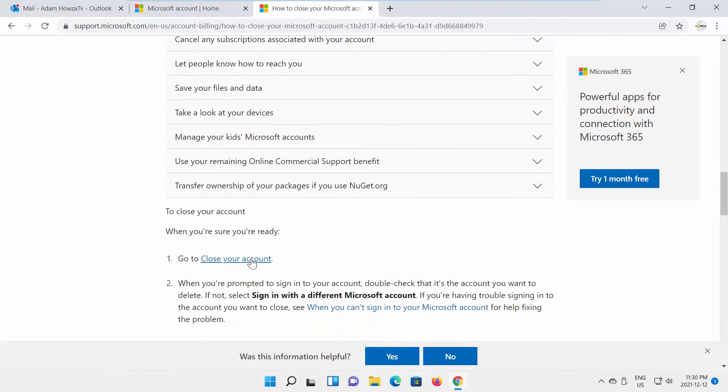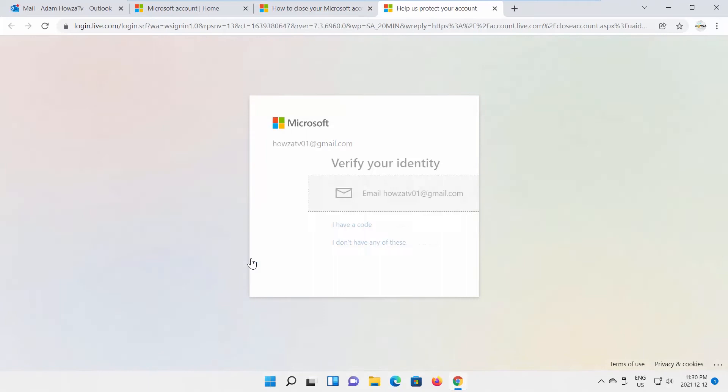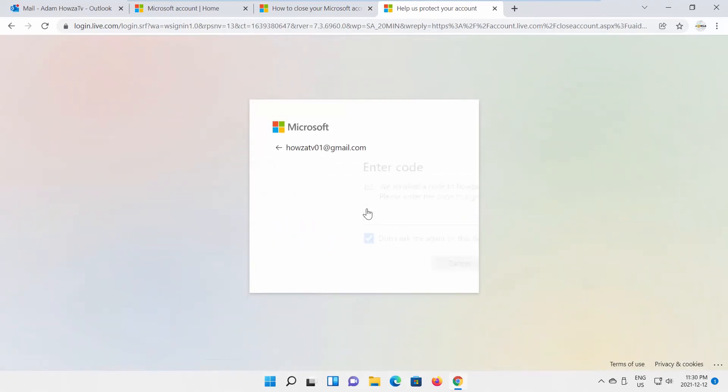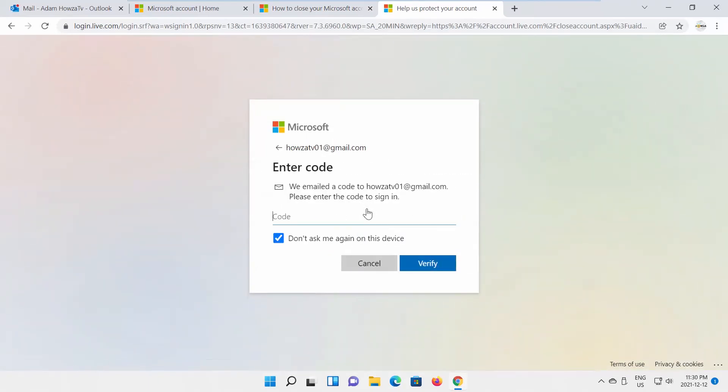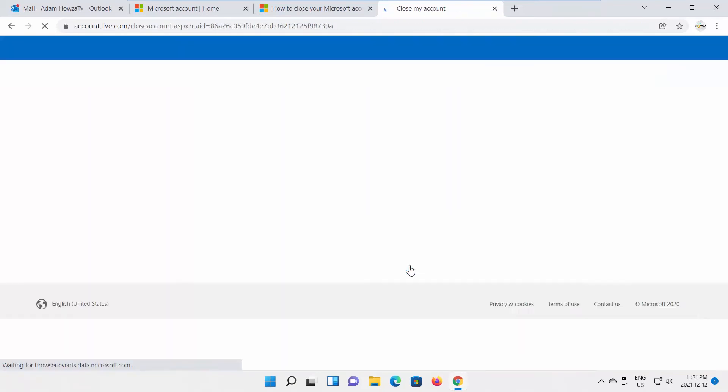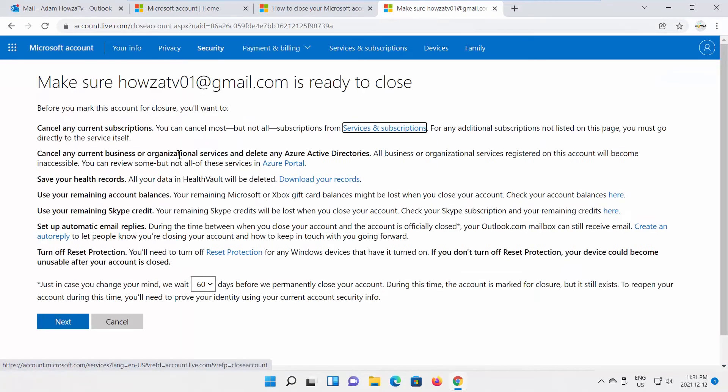Scroll down and click on Close your account. Click on Verify your identity. Enter the code you will receive in your email. Click on Verify. Click on Next.